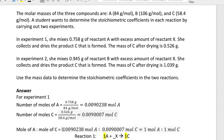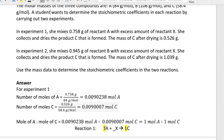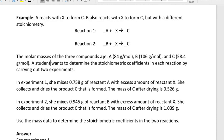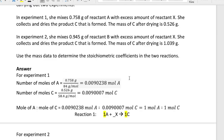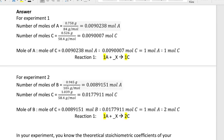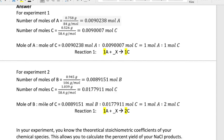Then take the ratio of moles of A to moles of C. The two numbers are 0.0090238 for A and 0.009007 for C, giving a one-to-one relationship, which tells you that A and C have one-to-one stoichiometry. For the second reaction, repeat the same steps using the mass and molar mass of B to find moles of B, and similarly for C in the second experiment, finding a one-to-two relationship between B and C.